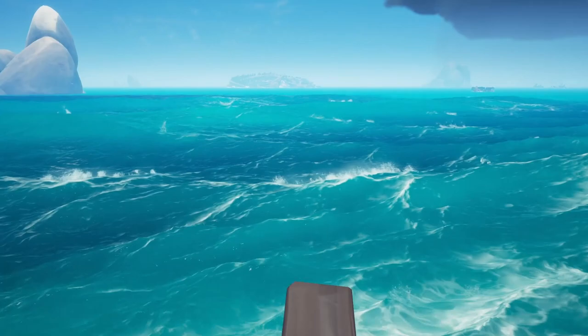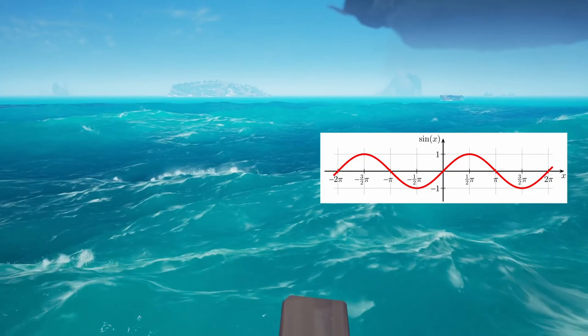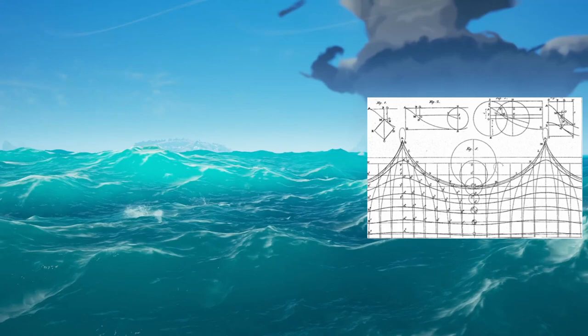There are different ways to do waves. You have a very basic approach for stylized games which requires a sin formula — very basic. And you have the very famous Gerstner formula which is massively used because it's pretty easy to manipulate for the artist.